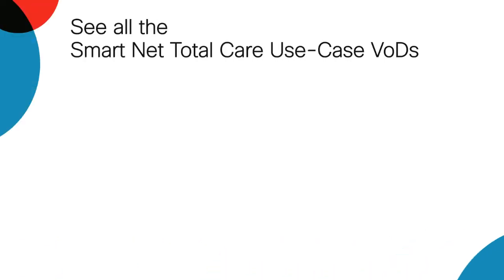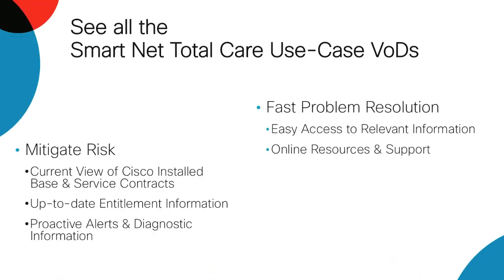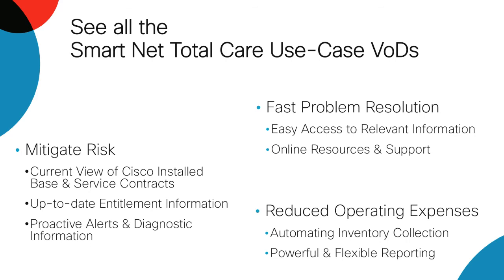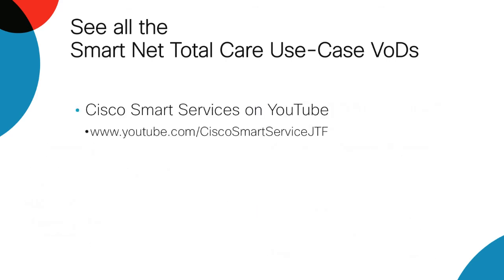There are more use case videos available on the SmartNet Total Care support community and on the Smart Services YouTube channel. Thank you.